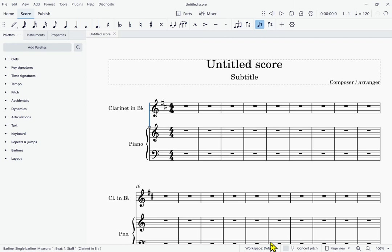Hello, Mark Sabatello with Mastering MuseScore here. In this video we are going to get to actually entering music into your score.